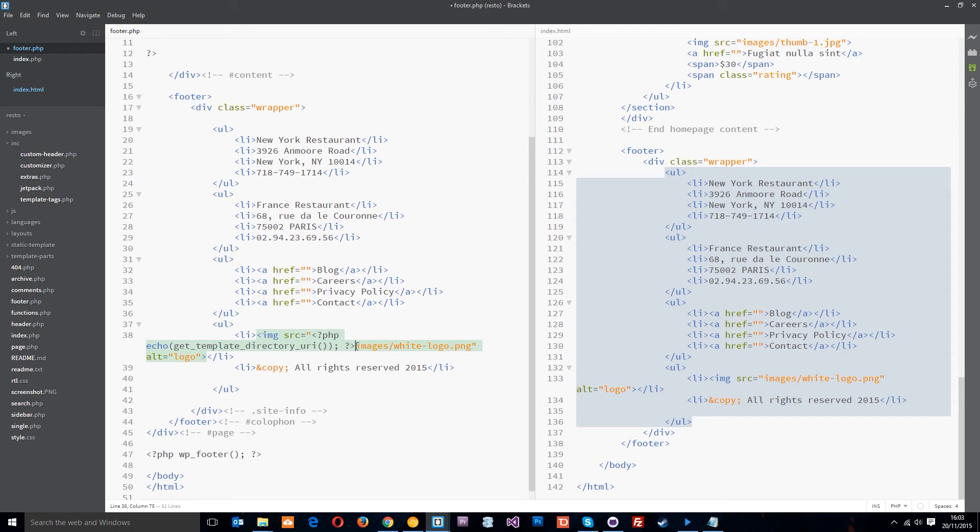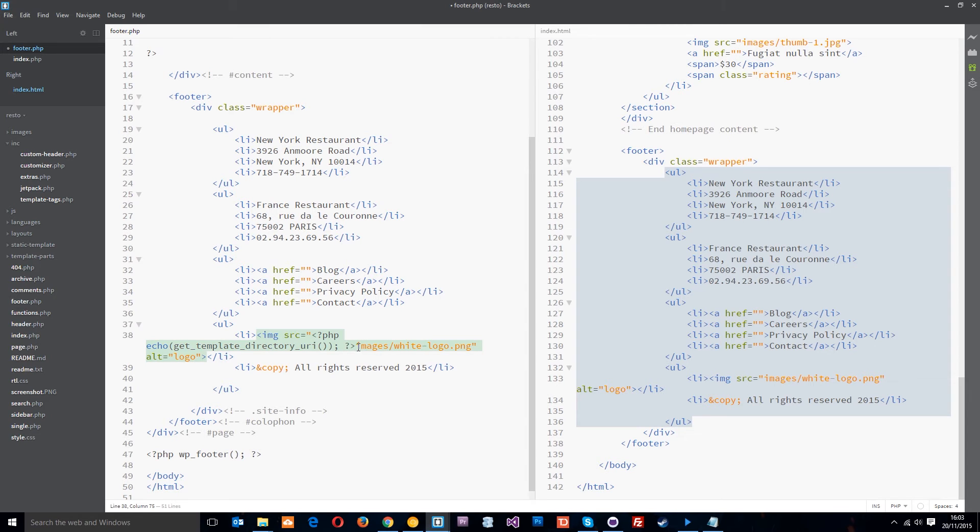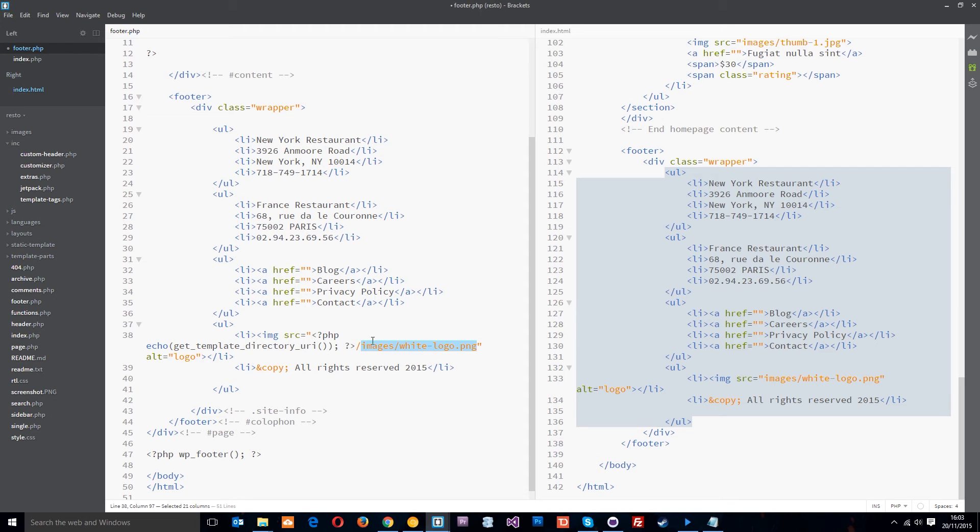And what this is going to do now is get the full base URL of this theme folder. So it's going to get the URL up to this theme folder and then we need to put a forward slash there. We're going to carry on this URL from this theme folder so then once it gets into the theme folder it goes in the images folder and then gets the logo.